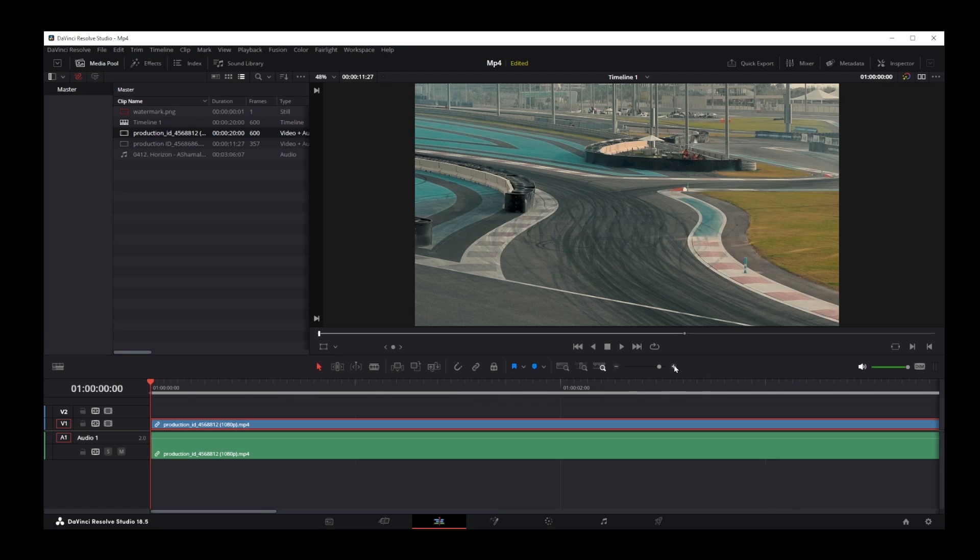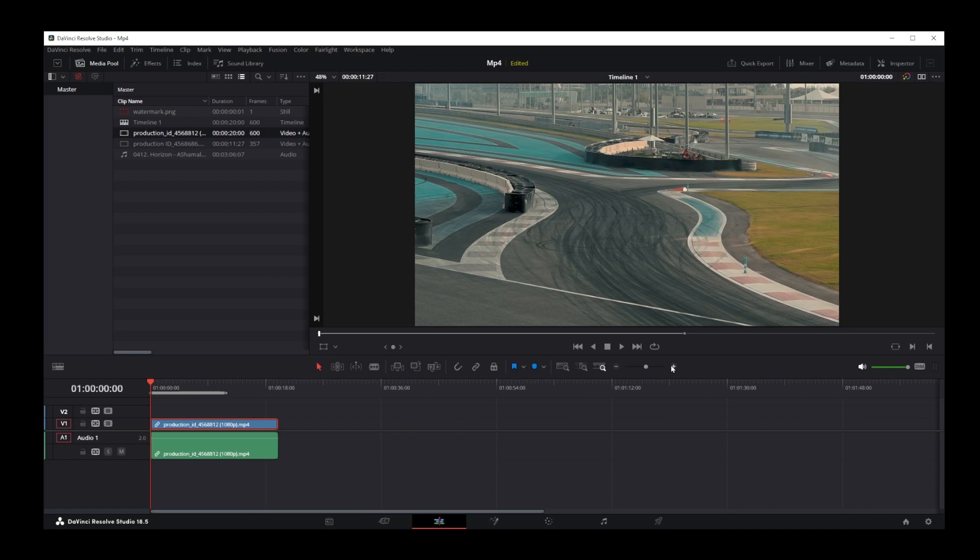So just keep clicking on that and if you want to zoom out, just click on the minus to the left.